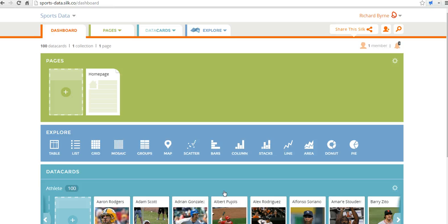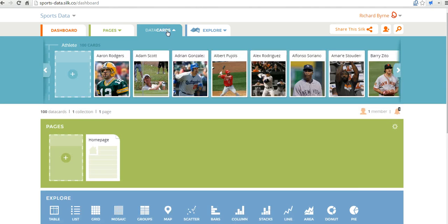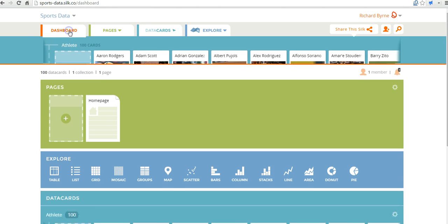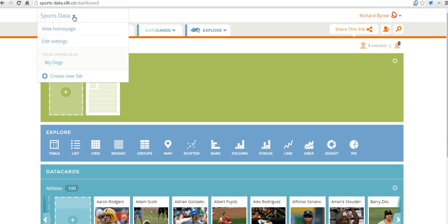I'm here in my silk.co dashboard. You can see here I have a page and a collection of things I've been working on. Here are the data cards for the dataset that I've been working on. Let's go ahead and start a brand new project. I was in my sports data dashboard — I'm now going to go to create new silk.